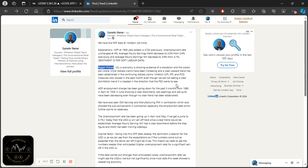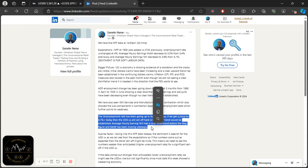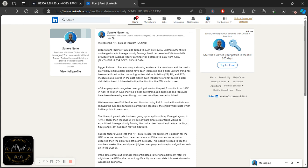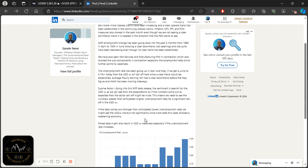You need to understand the data from Monday to Thursday leading up to NFP on Friday. The key part of the bigger picture in reference to the NFP: the unemployment rate has been going up in April and May. If we get a jump to 4.1% or higher today, the USD will sell off hard since a clear trend would be established — three data points showing an increase in unemployment. Average hourly earnings year over year had a clear downtrend, and month over month has been moving sideways.